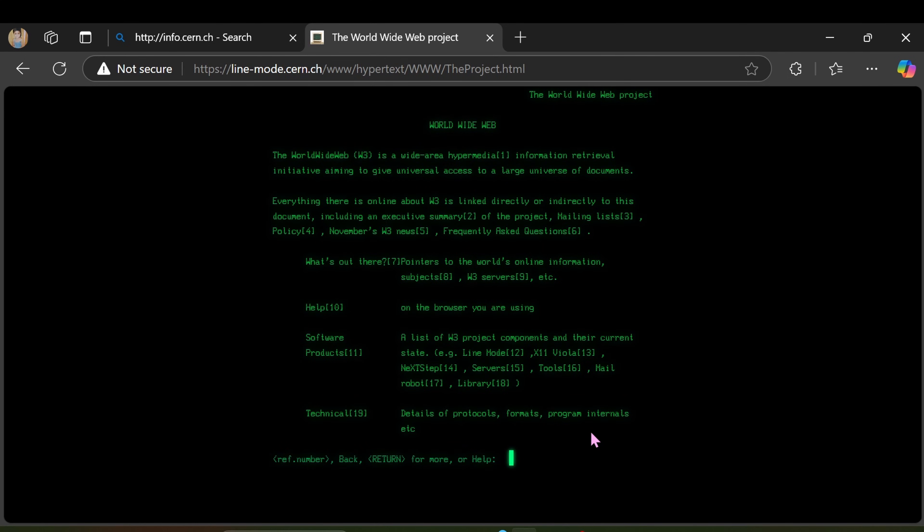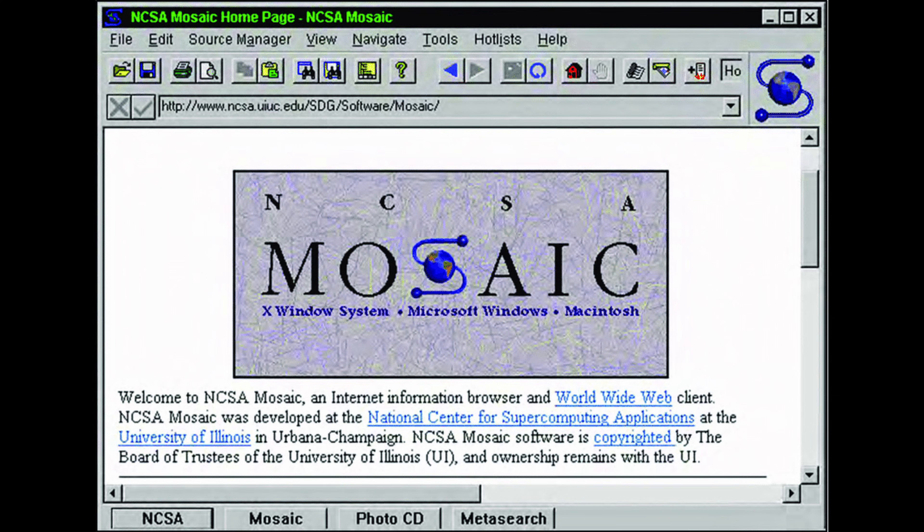In 1993, the first web browser called Mosaic was created, making it easy for people to view websites with text and images. This made the web more user-friendly and popular. In 1994 there was a rise of websites, and in 1995 companies like Amazon and eBay launched.